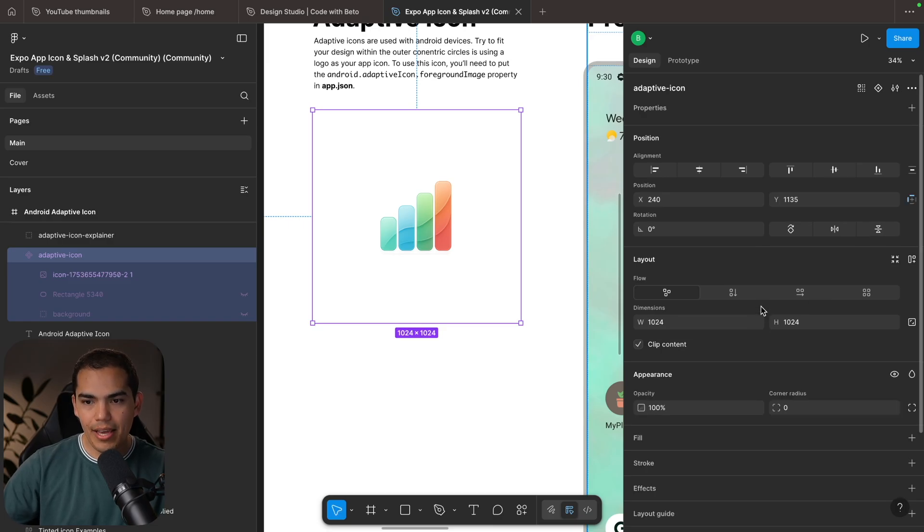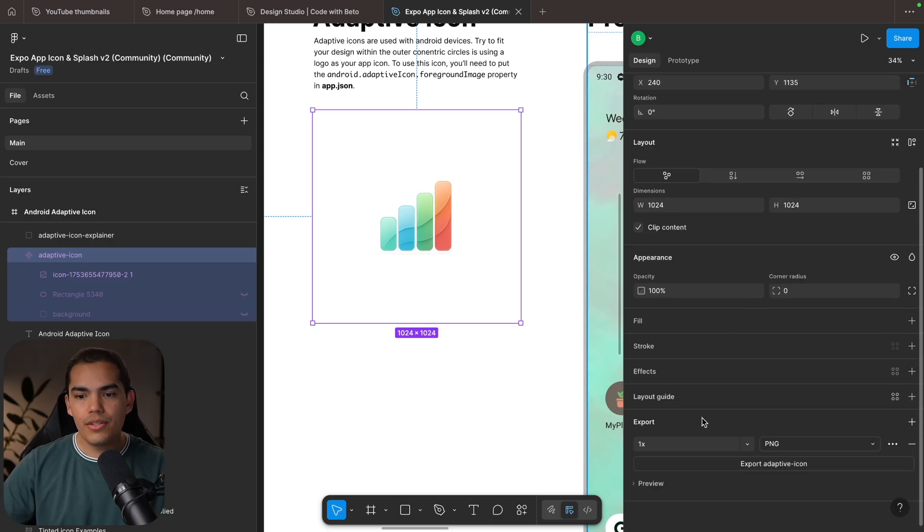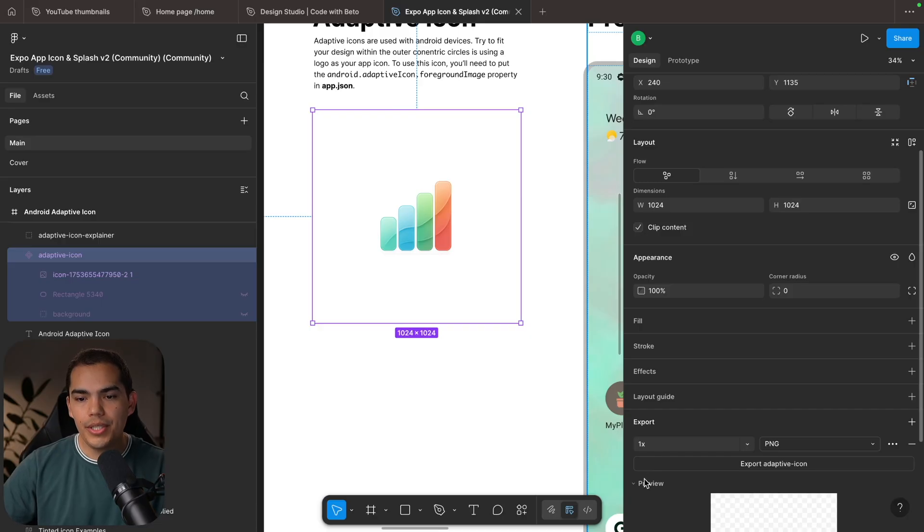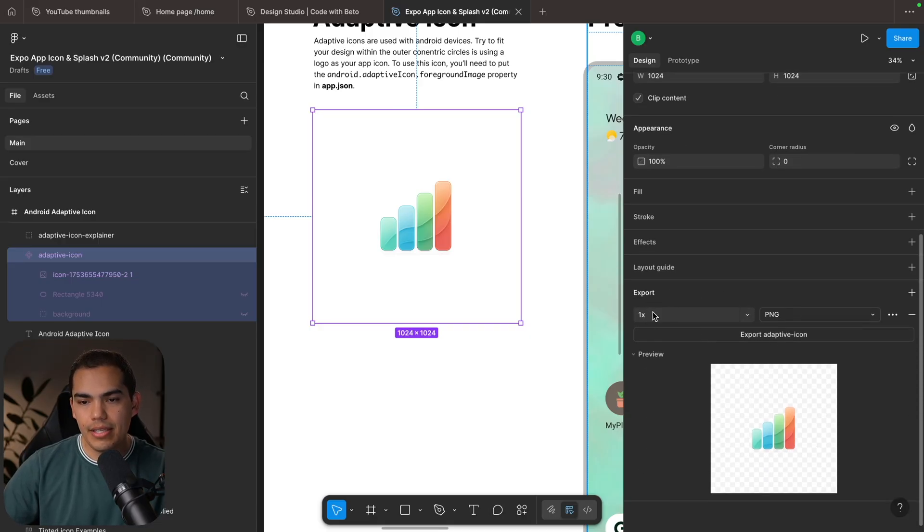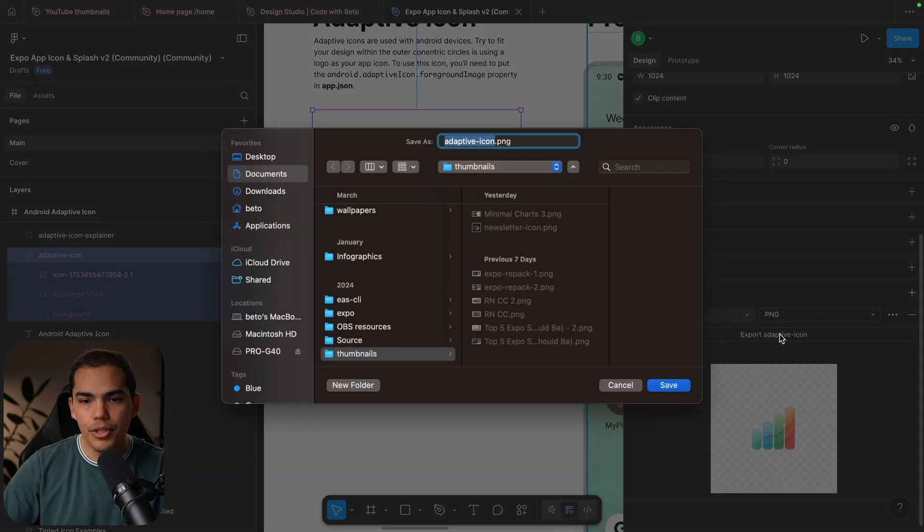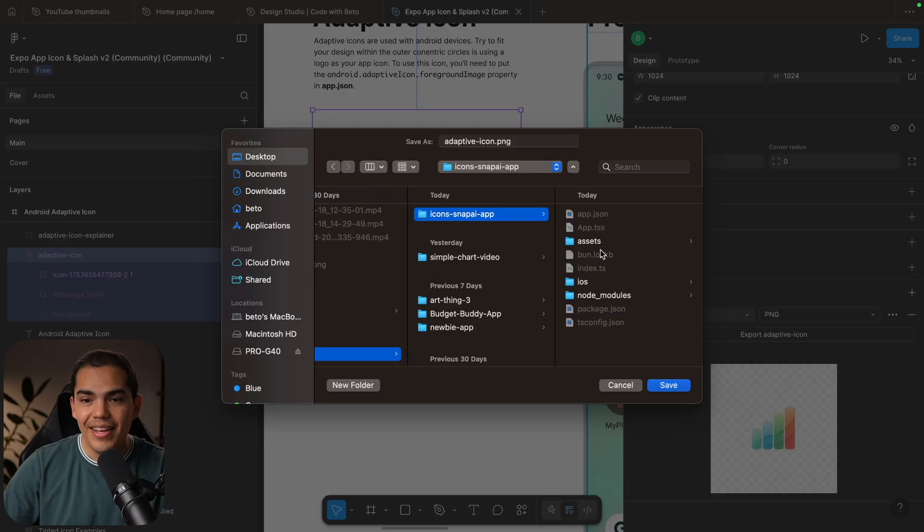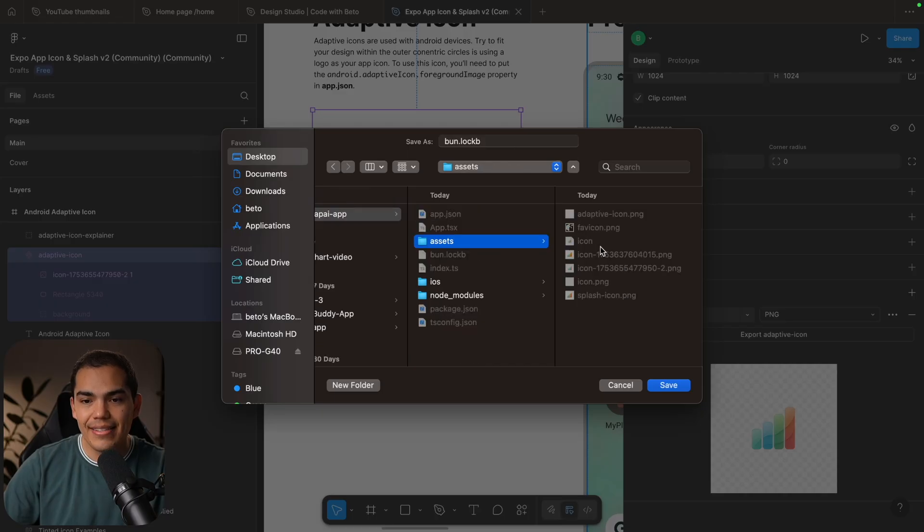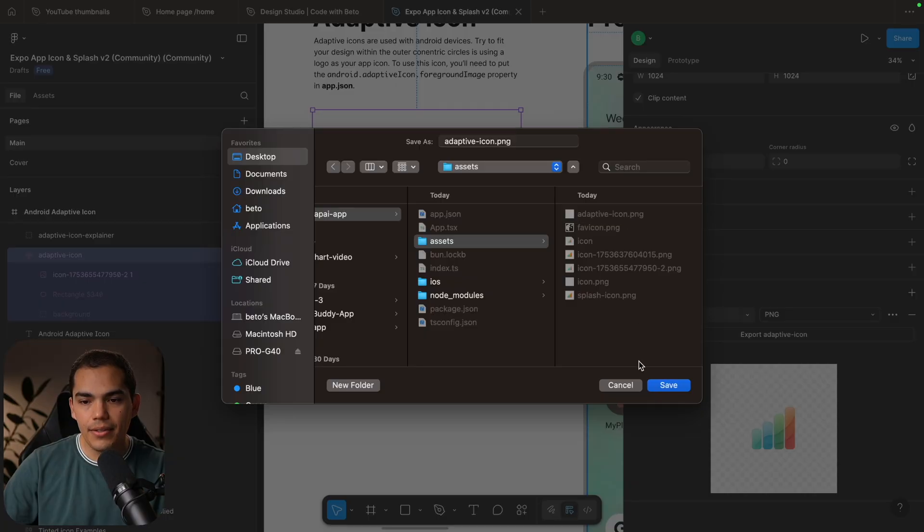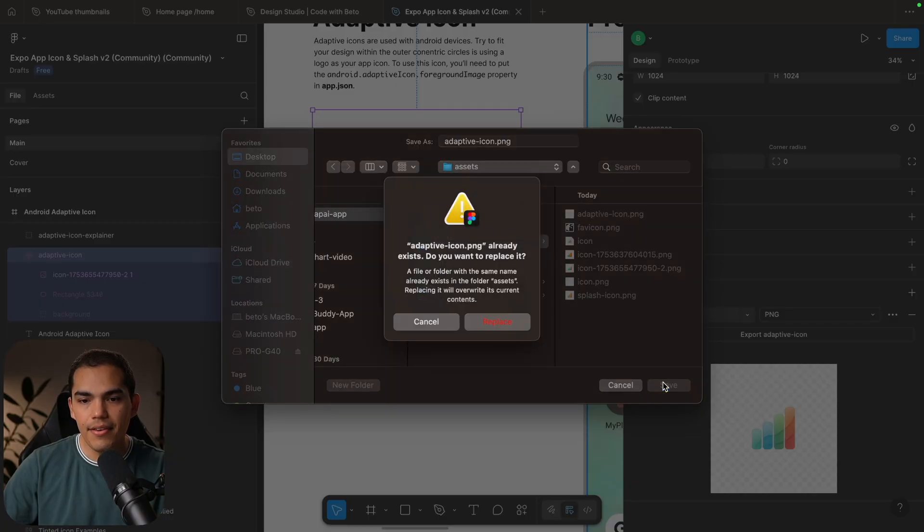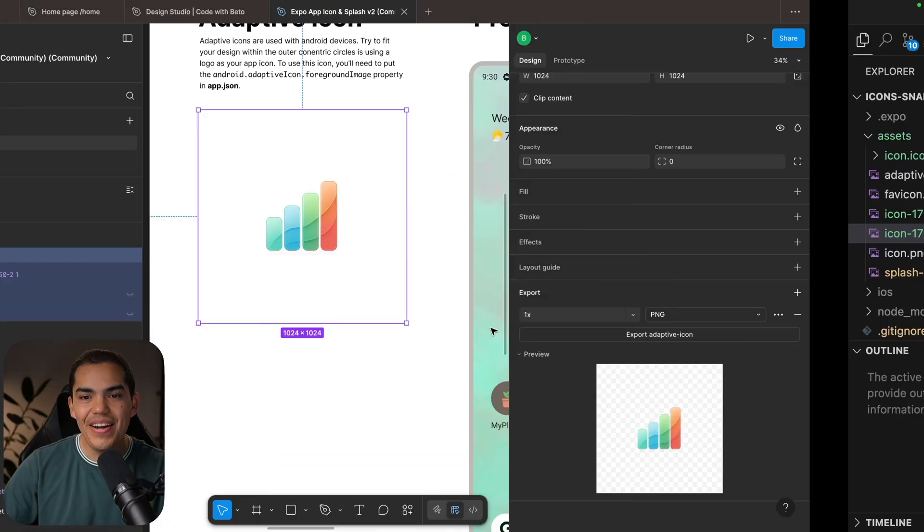So I'm going to scroll all the way down until we see the export section here. Let's press Export. And now I need to find my project, which is Icon's Snap AI application. And then under Assets, I want to replace the adaptive icon. So you can select the adaptive icon and then save and replace the current one. Now let's go back to the project.